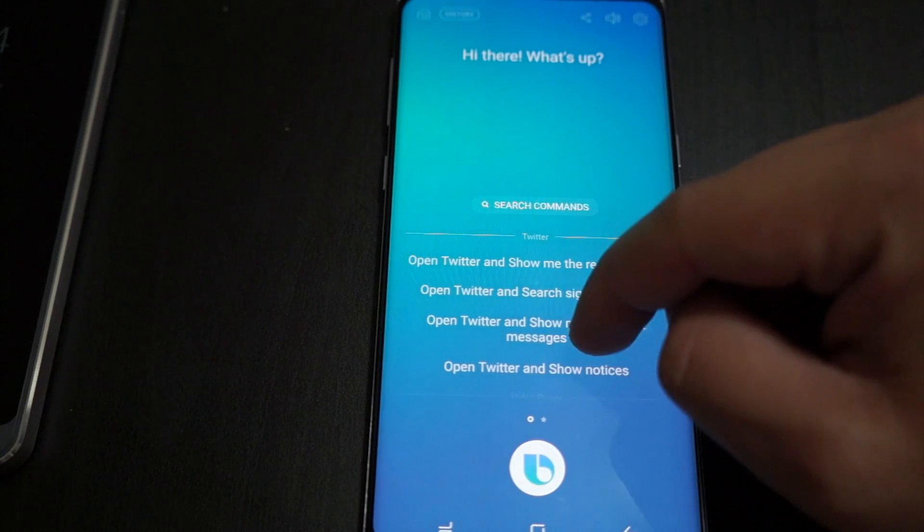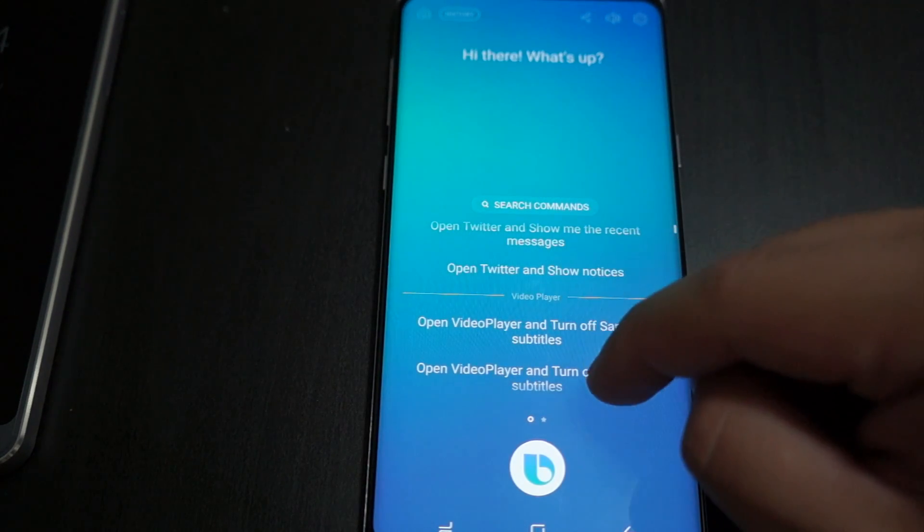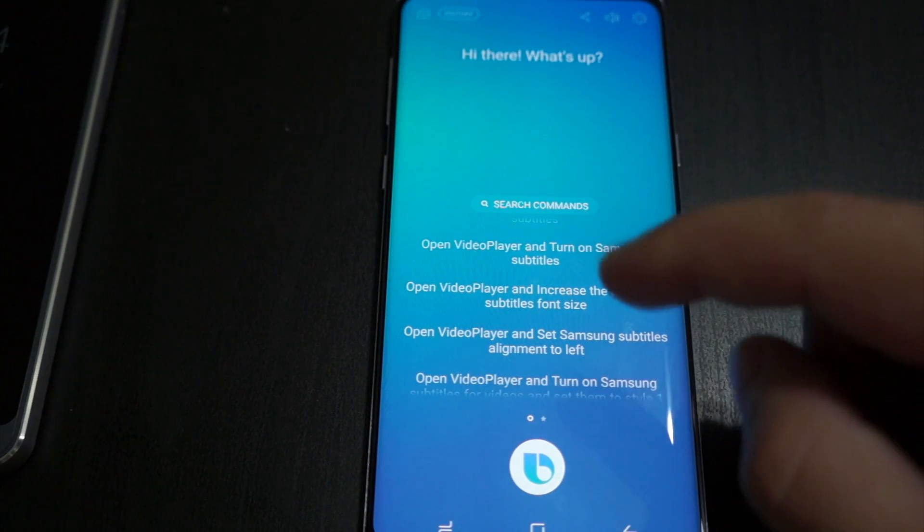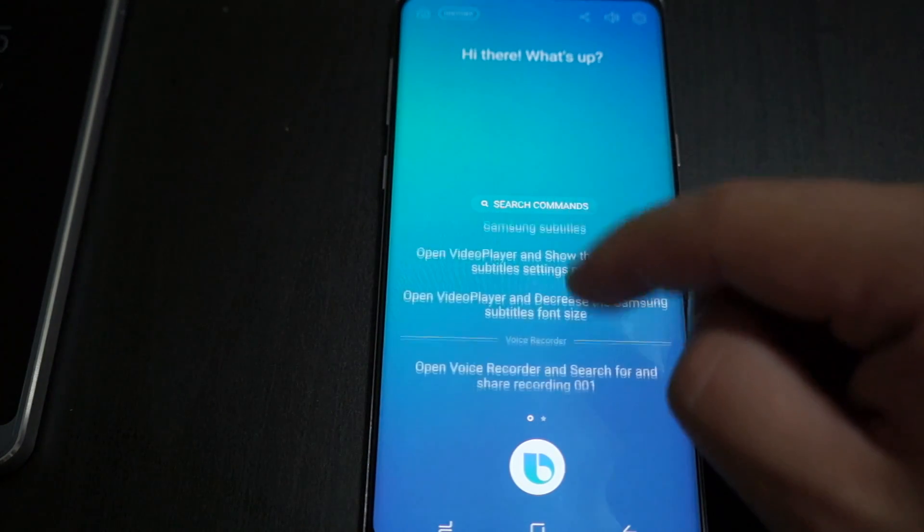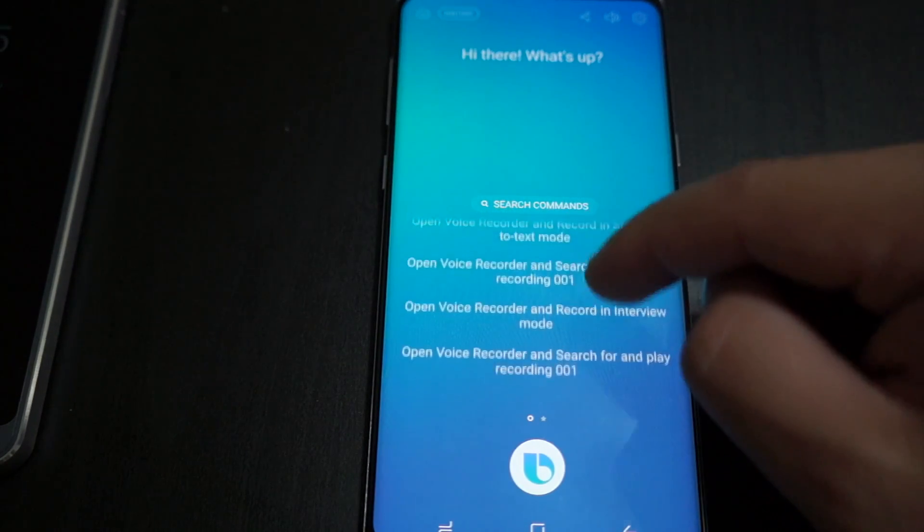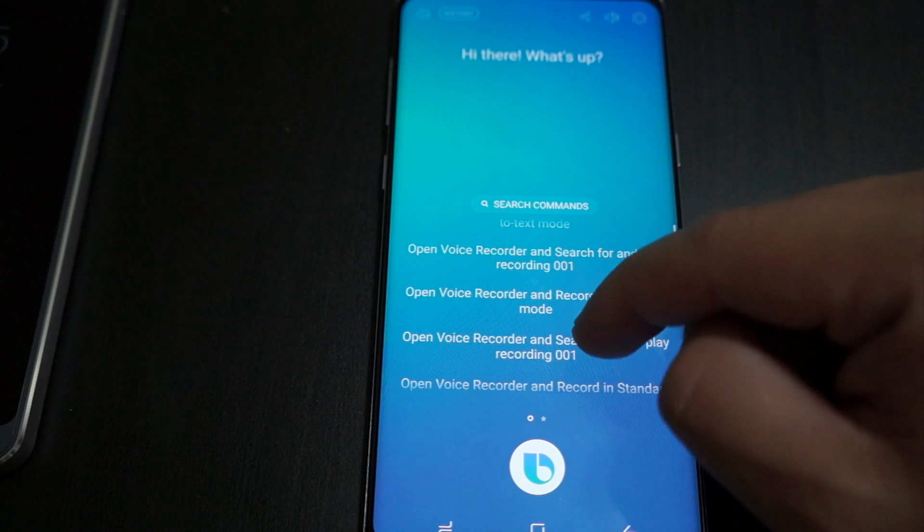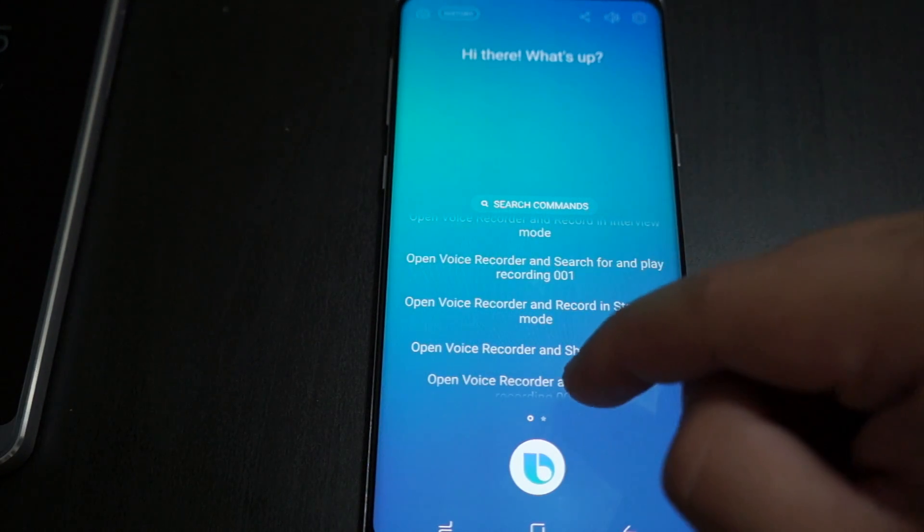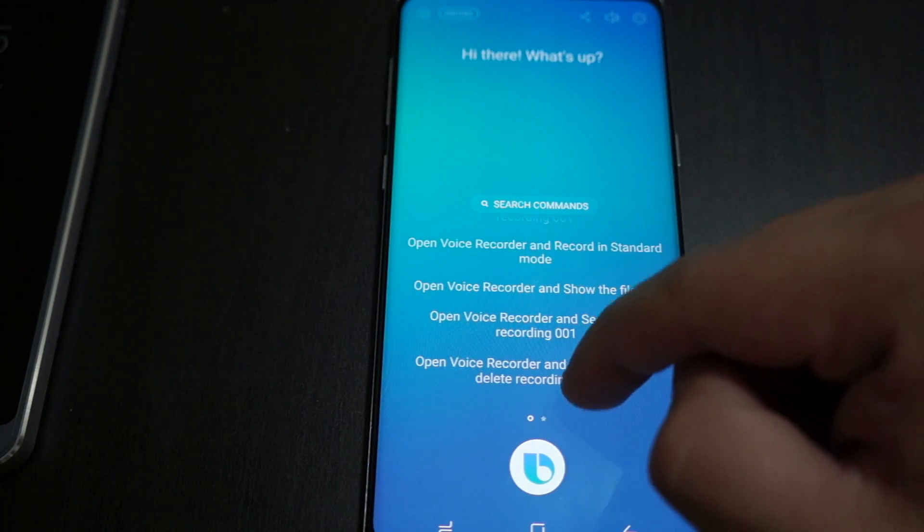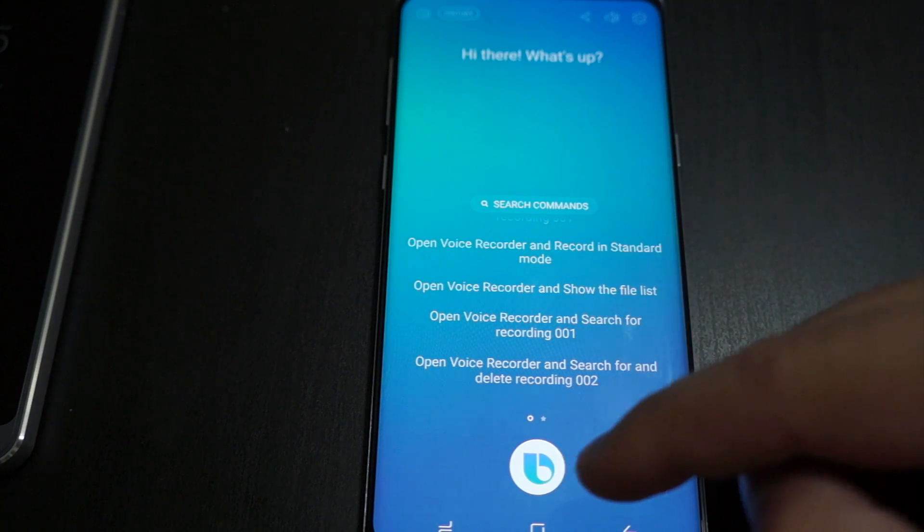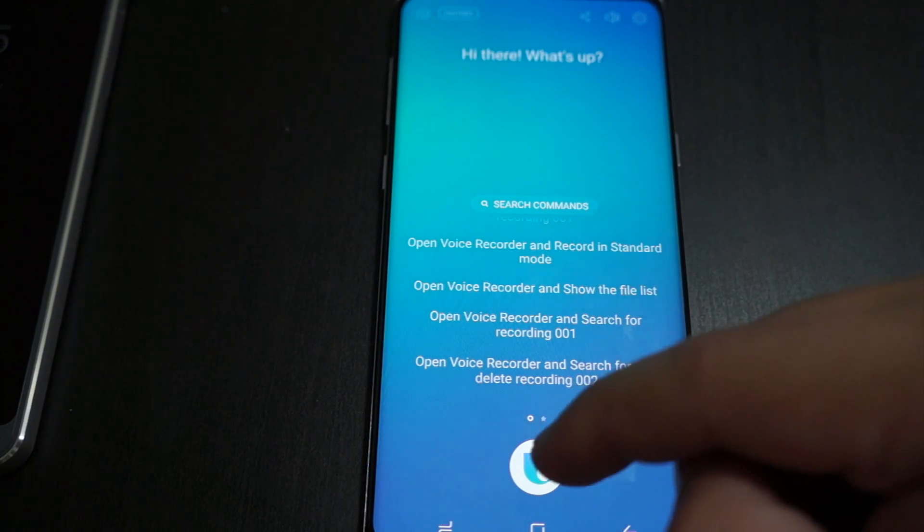It shows you a list of all your possible commands you can say. There are right now three thousand commands and it's pretty impressive. I'm not going to sit here and scroll through all of them for you, just wanted you to be able to see this really quickly.